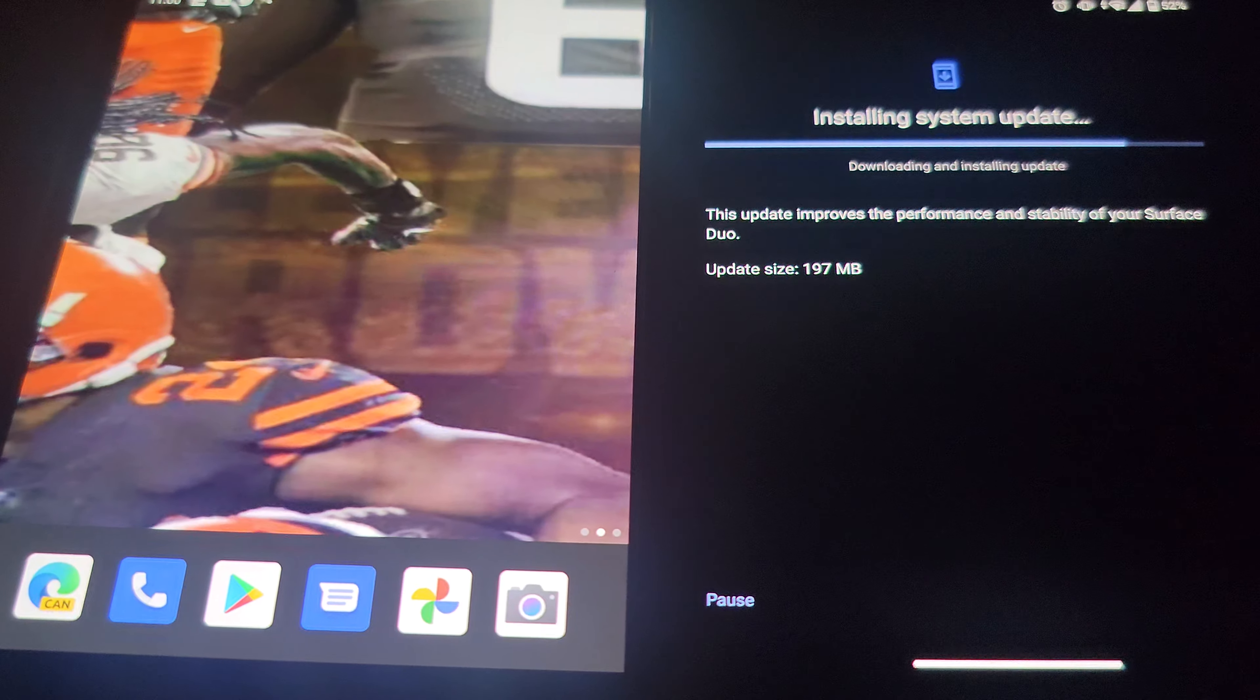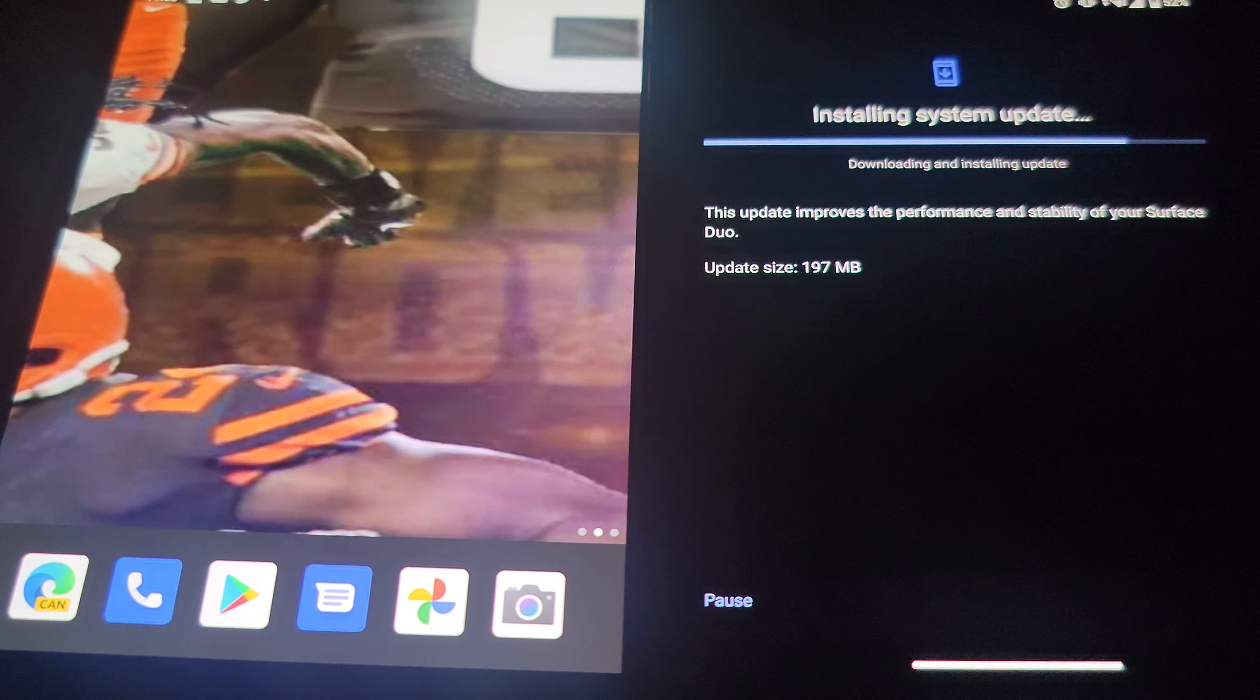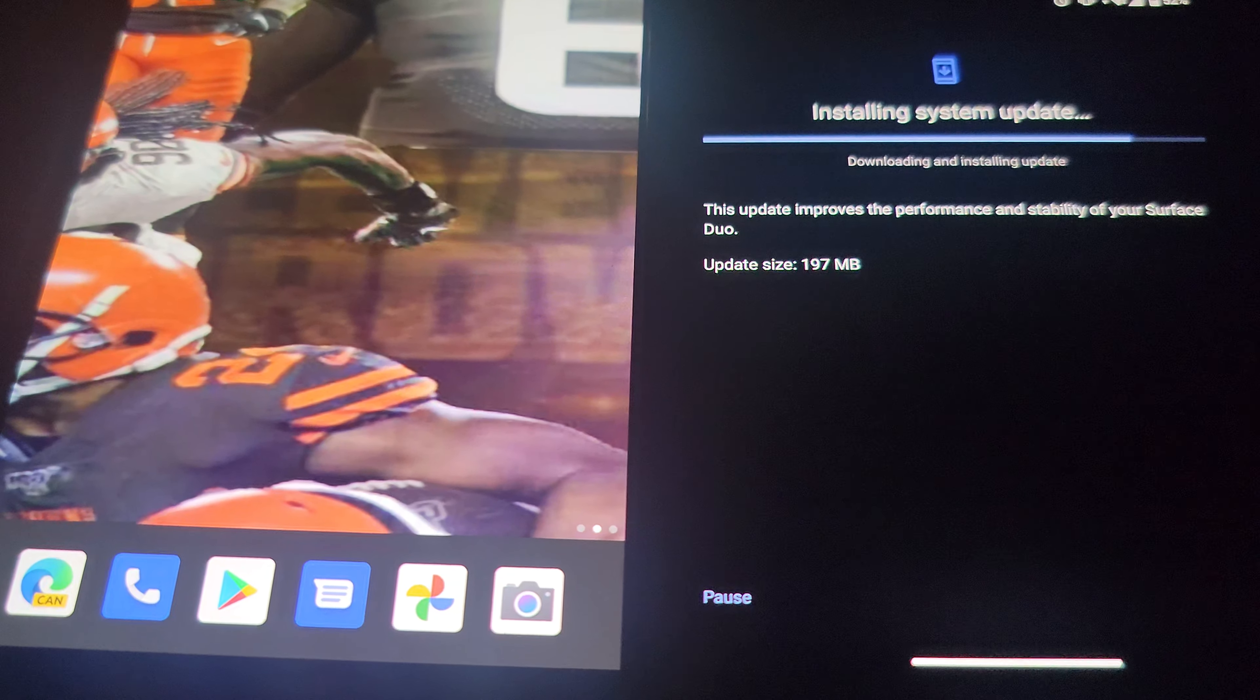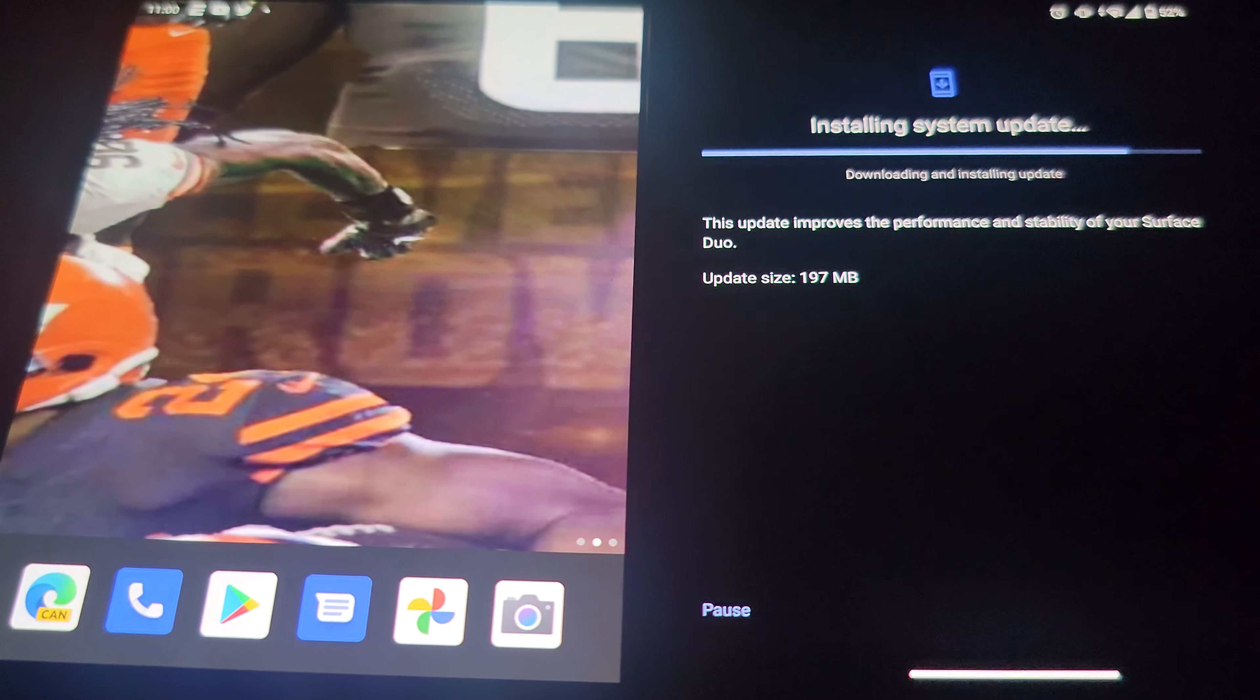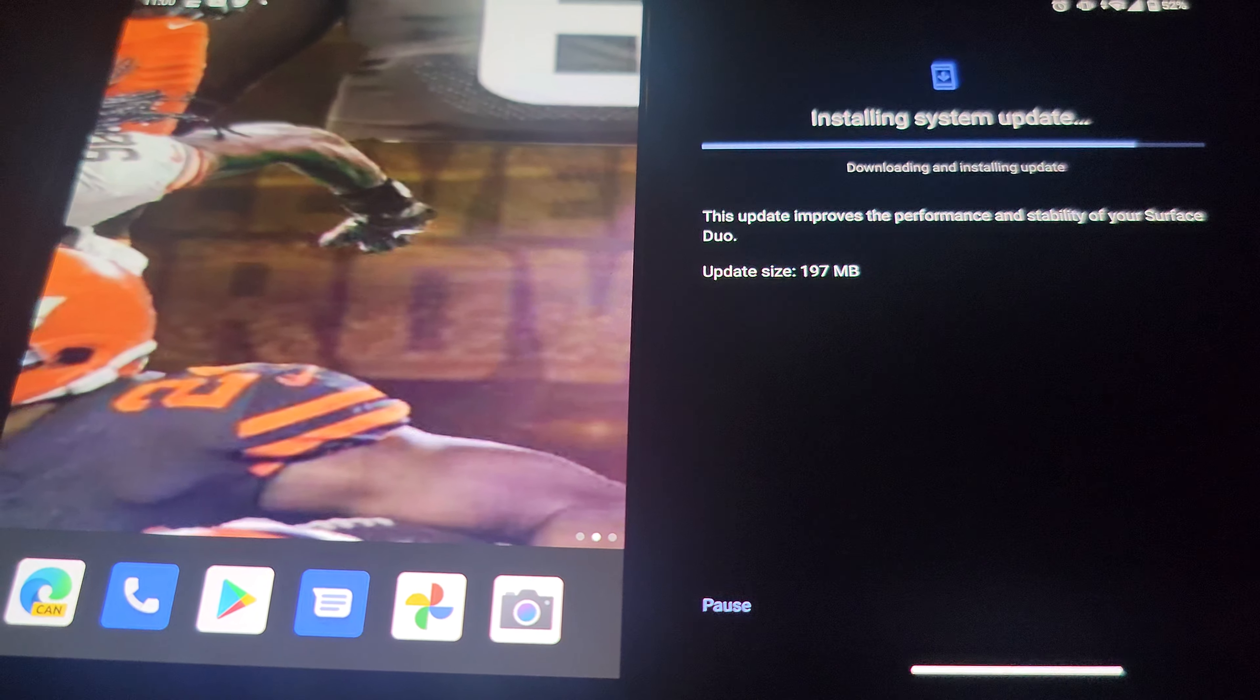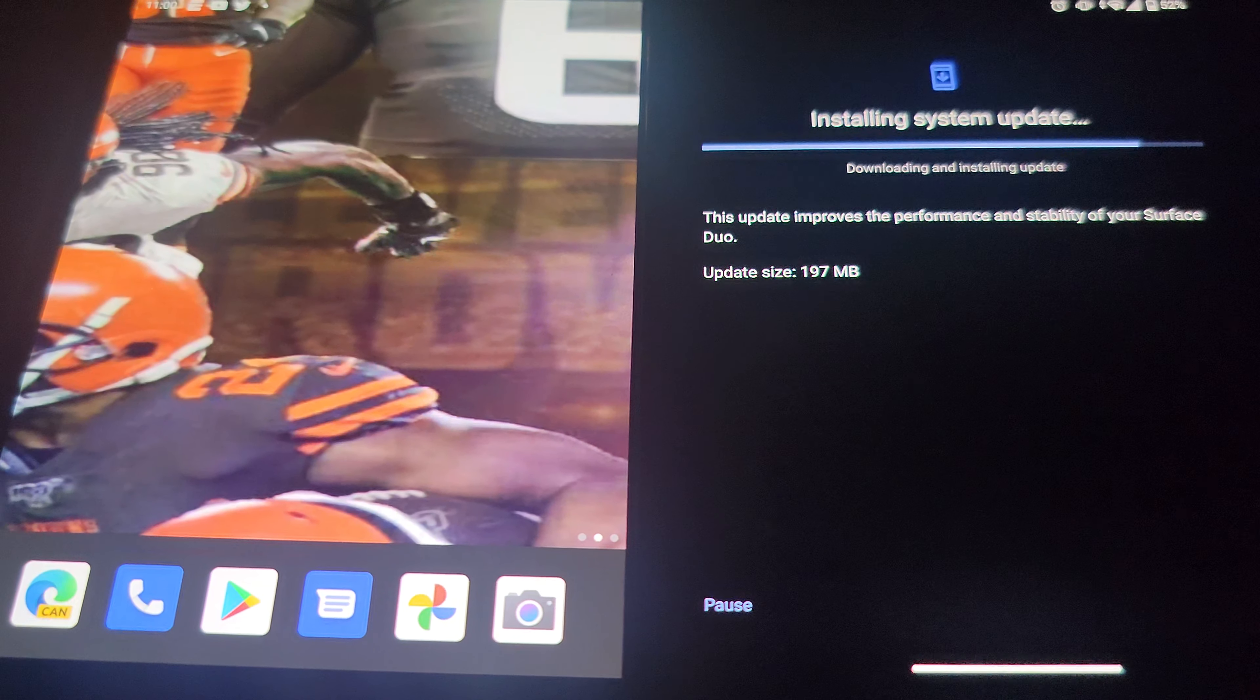I think this might be the sixth or seventh update since the device was released last year. At this time we should have been flawless right now but it's not flawless. It still has its issues.